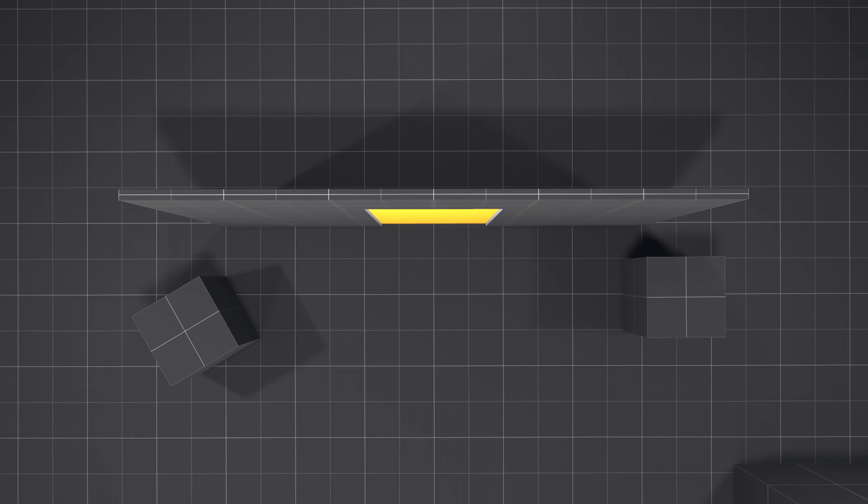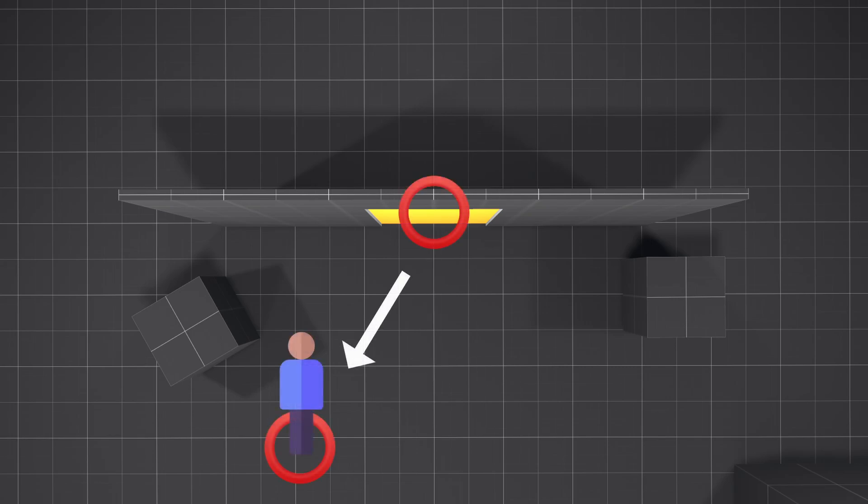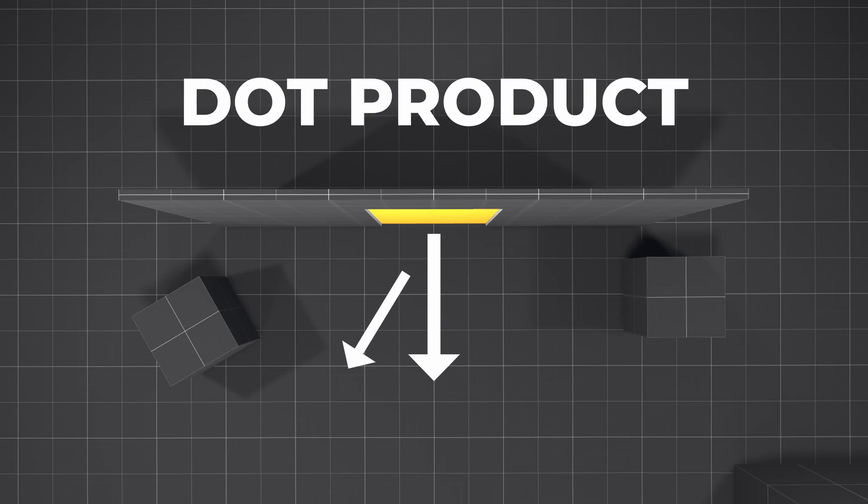First, we need to know the facing direction of the door in the form of a Vector3. The direction to the player's global position from the door's global position, then compare those two vectors with a dot product.